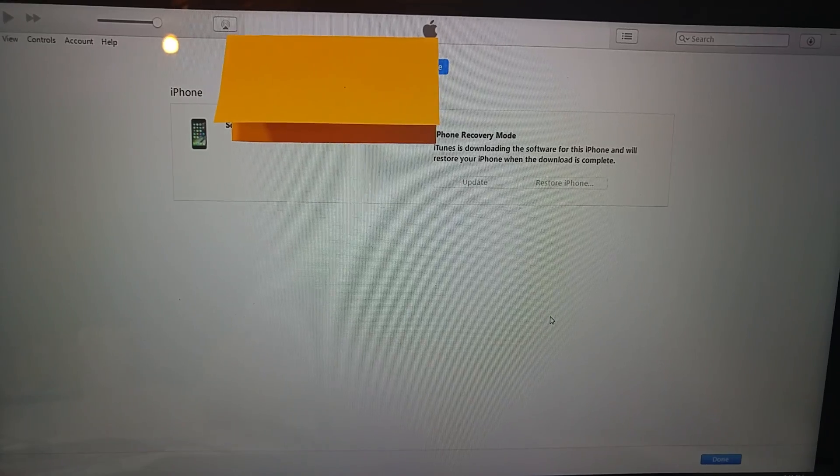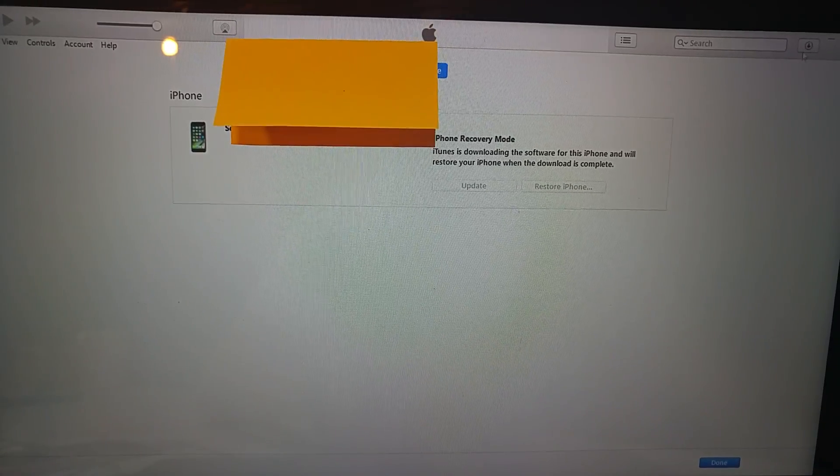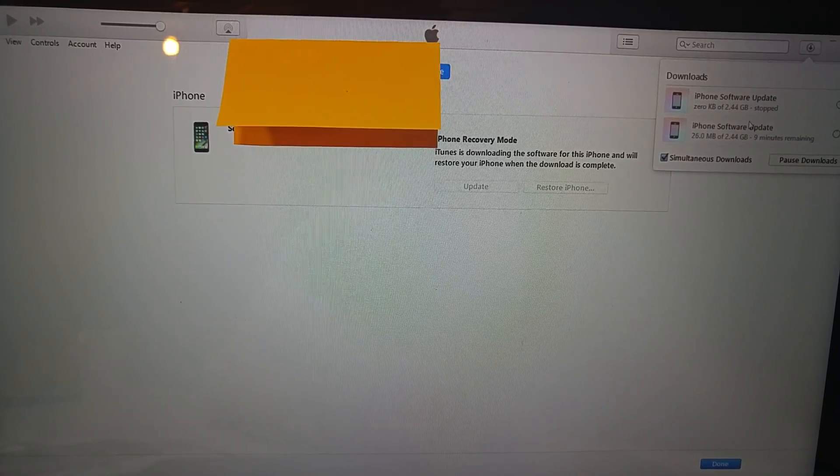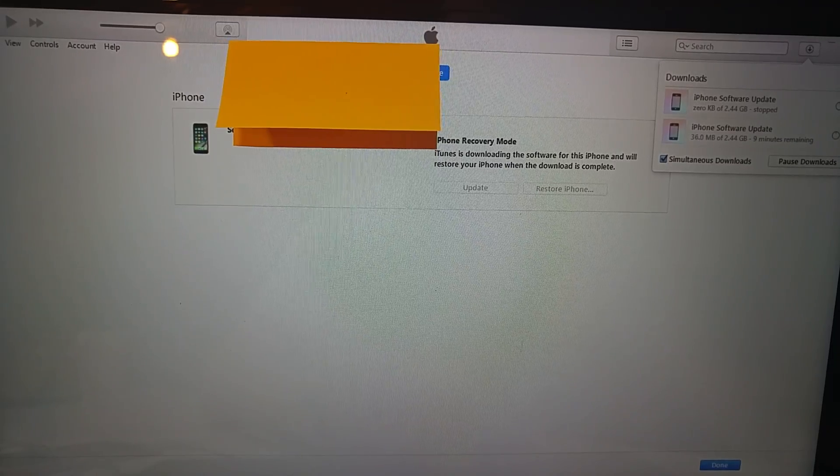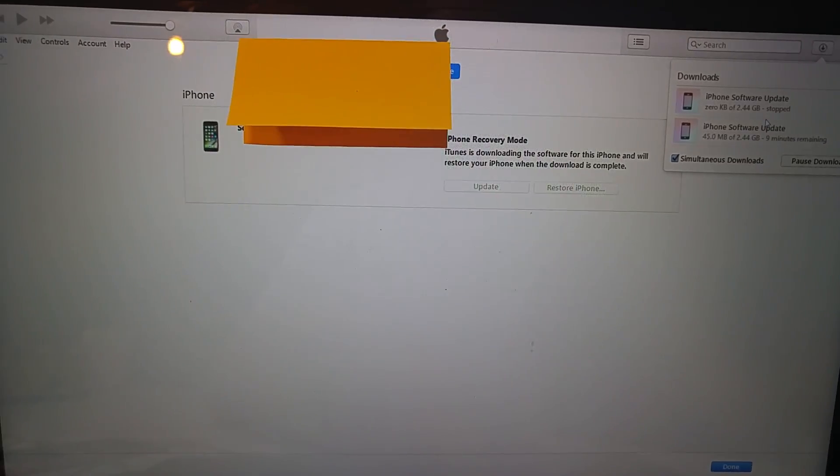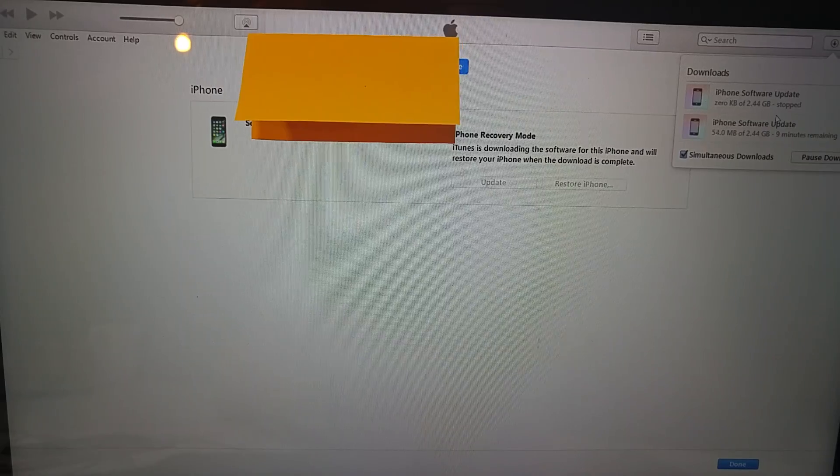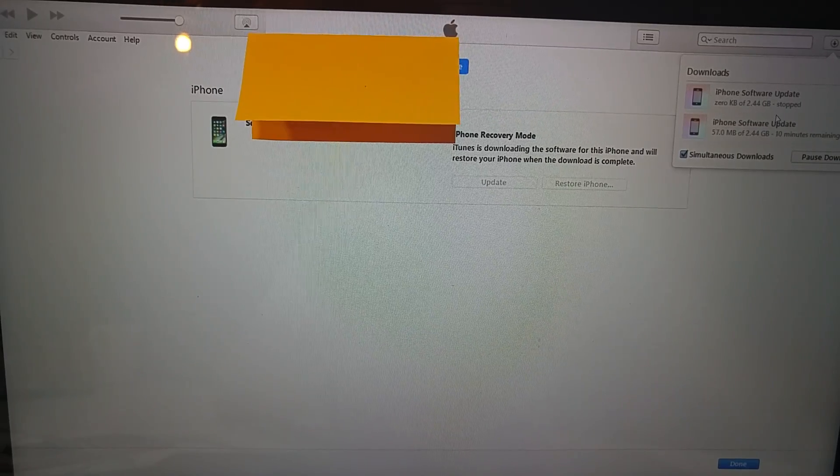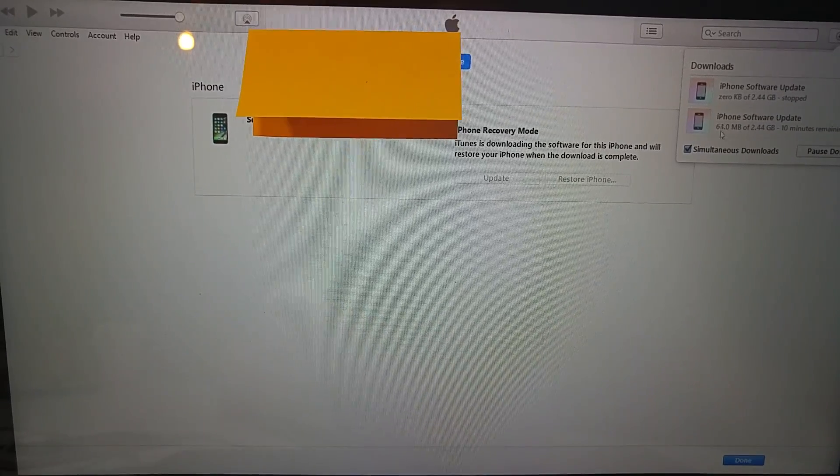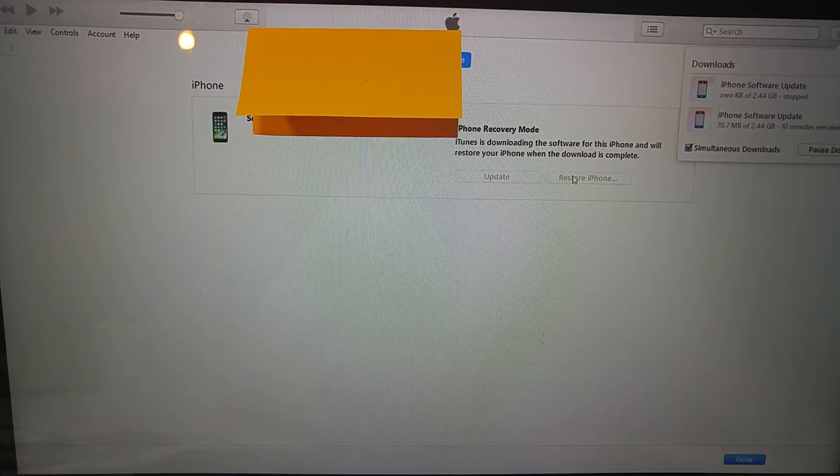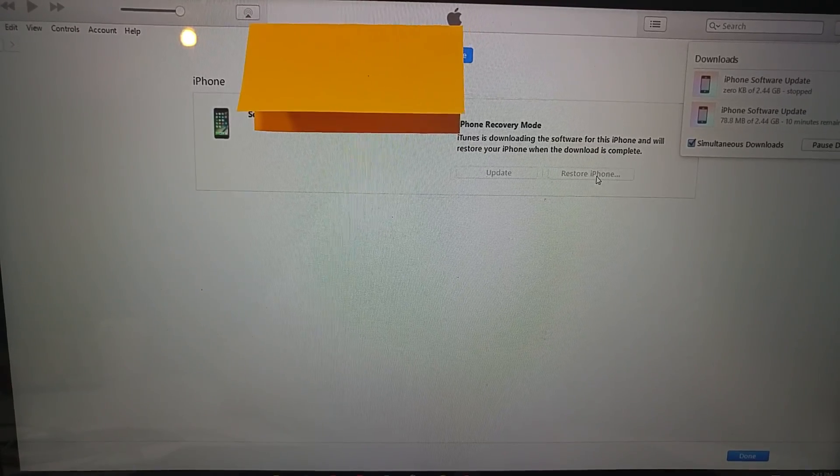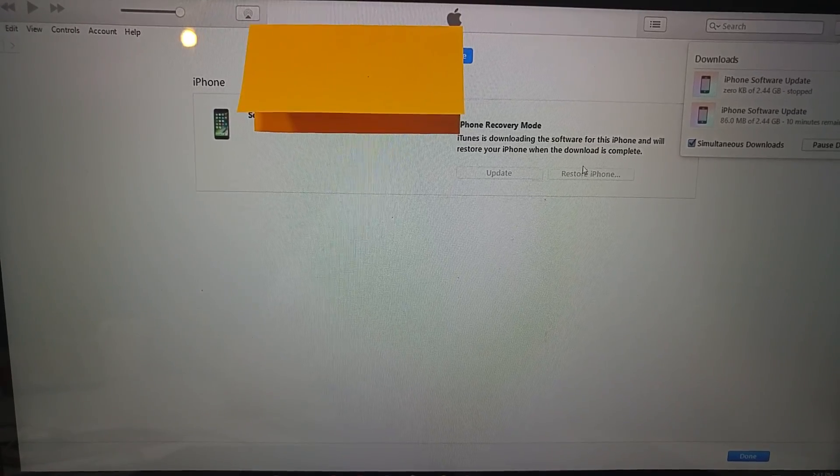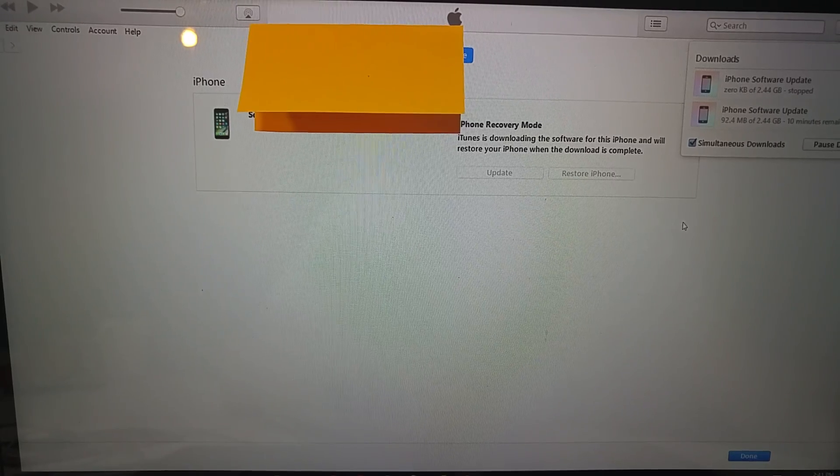Now it's going to start downloading the operating system. It is a 2.4 gig download, so depending on your connection it can take some time. Once it's downloaded, you'll be able to click on restore iPhone to start the installation and then just follow the prompt.